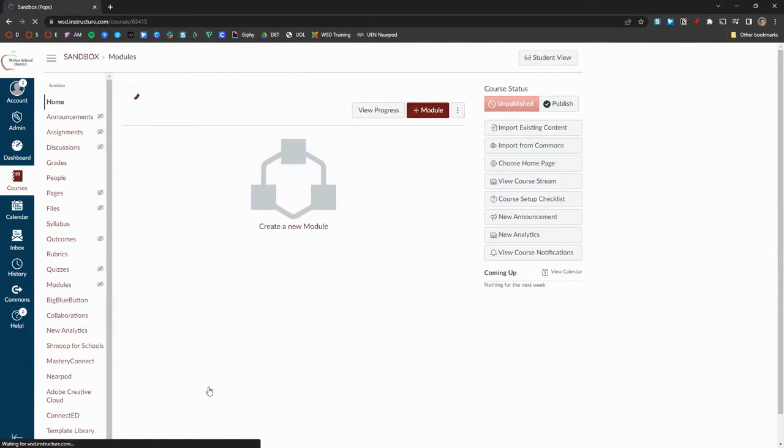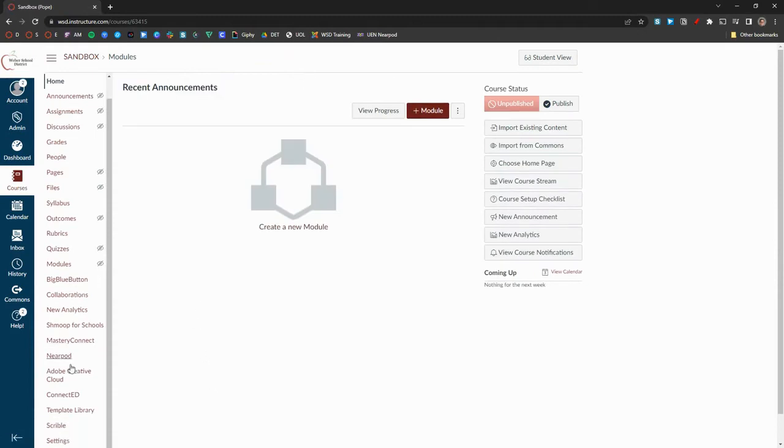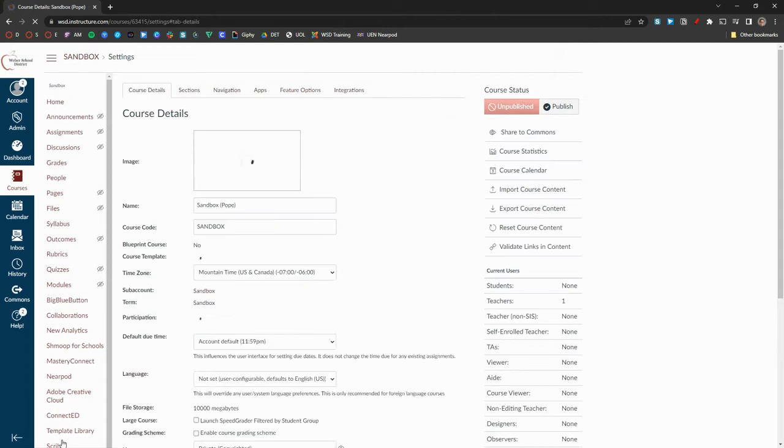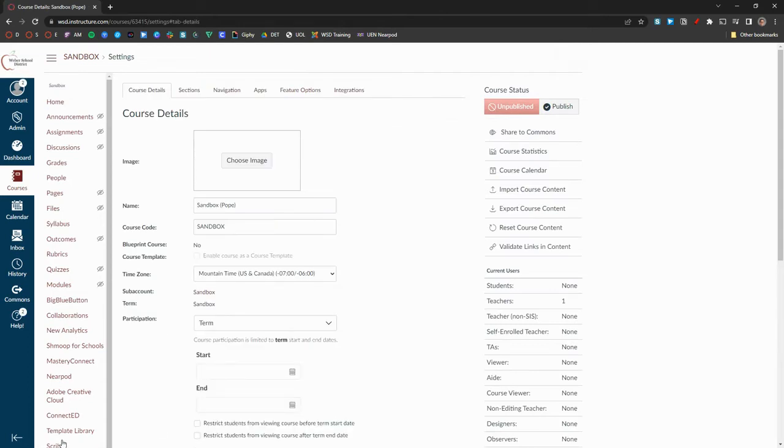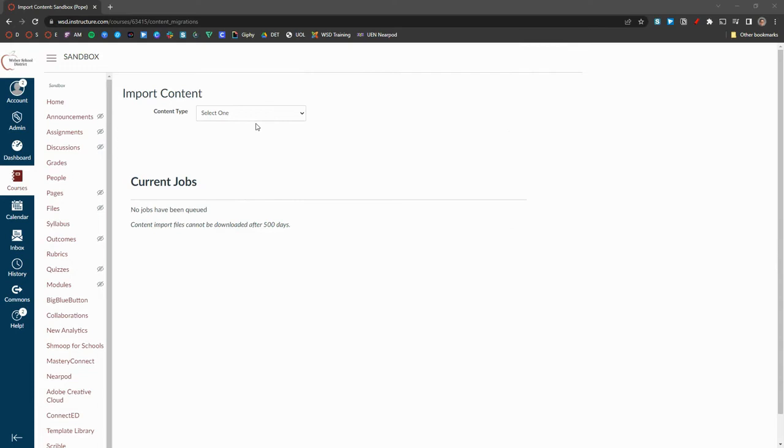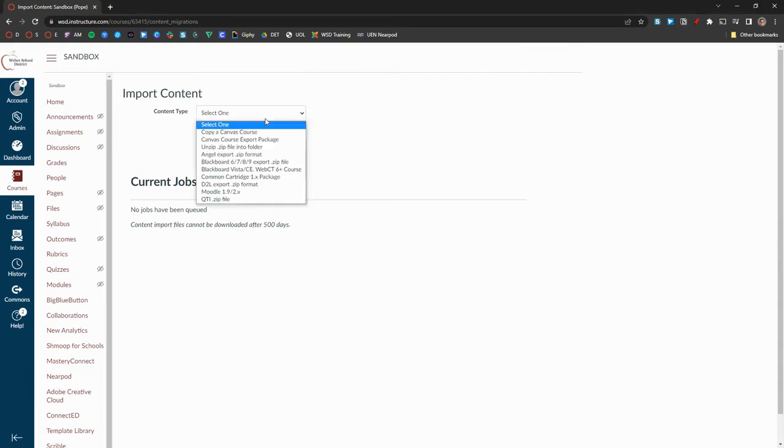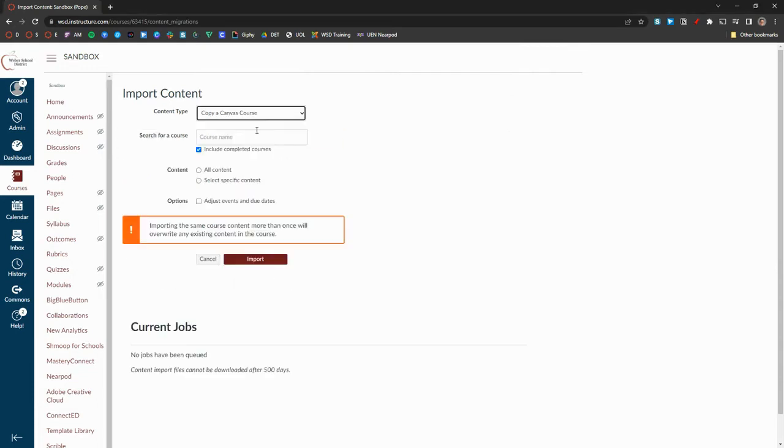On the settings page of your sandbox, click on Import Course Content. Next, in the drop-down menu, select Copy a Canvas Course.